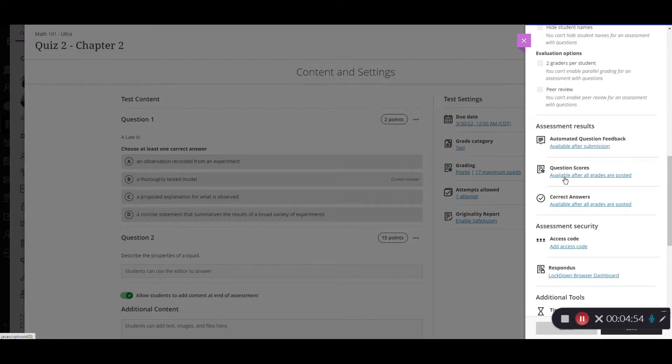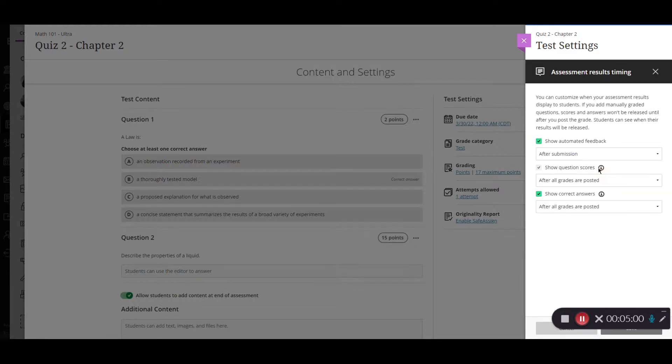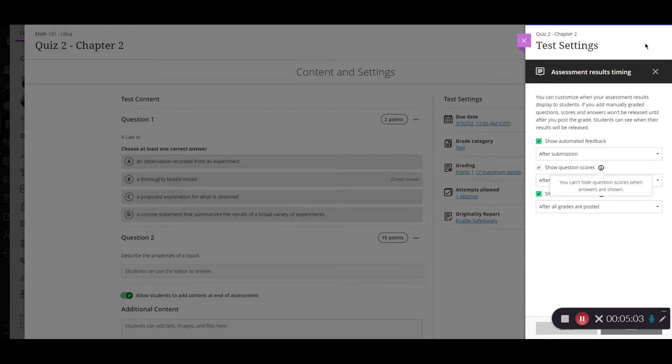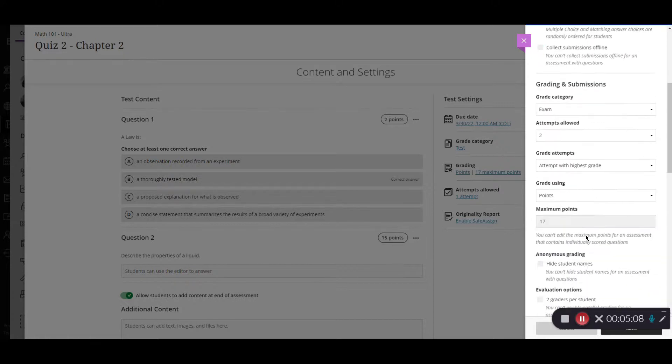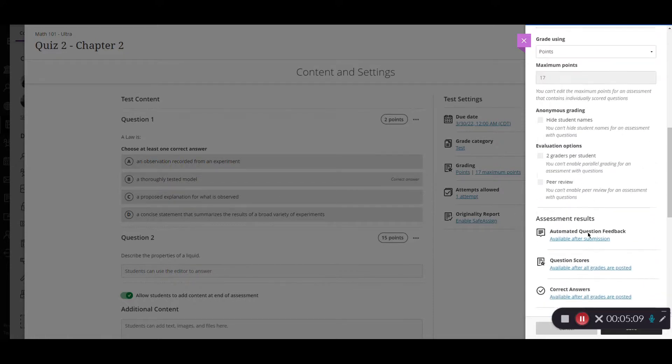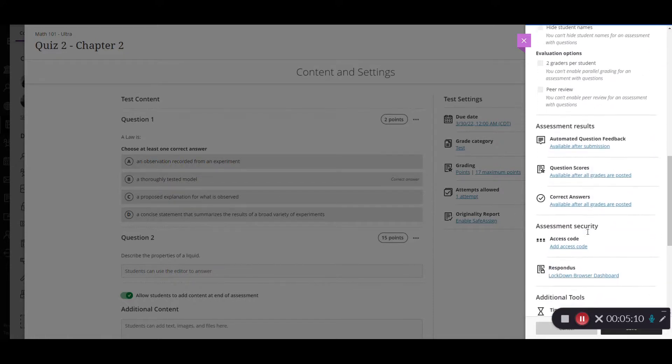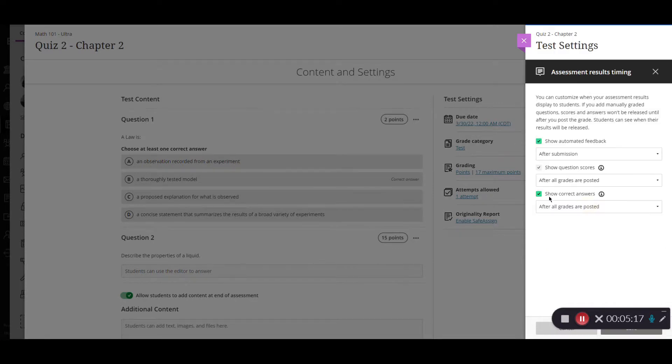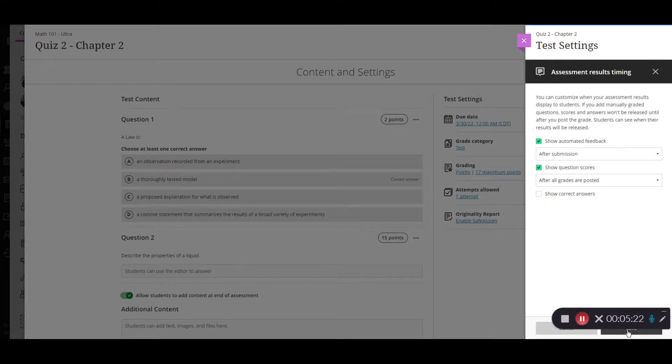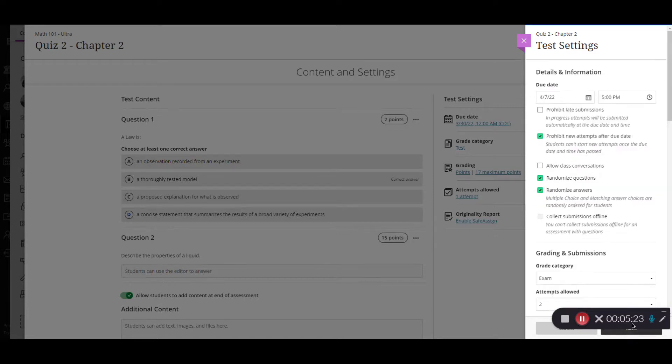By default the question scores are available after grades are posted. If you would like to change that again that's that same panel here we could adjust those and I'm going to click the X just to go back and then also scrolling back down again that option for the correct answers which we saw on that page before. If I click here I can adjust say I changed my mind. I can uncheck the box for correct answers and I would need to make sure that I save those options there.